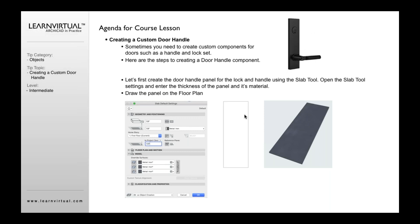The first thing I would do is open up my slab settings and define the slab to be maybe an eighth inch thick for that piece of metal. It could be a quarter inch thick, whatever it needs to be. Select the material you want, how far you want it off the floor, probably the same thickness, and the material you want. Then go ahead and describe that material.